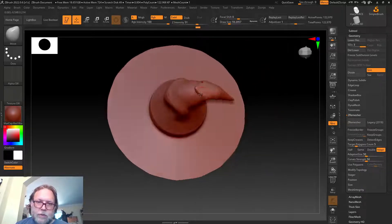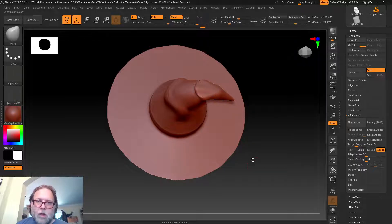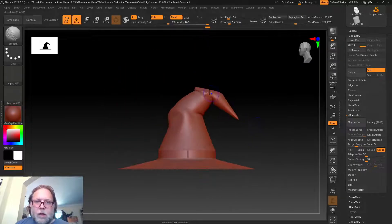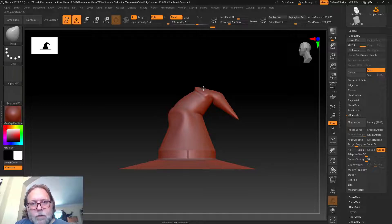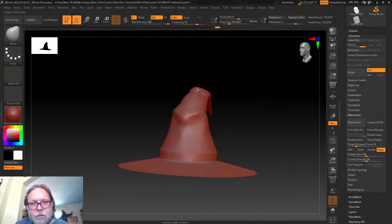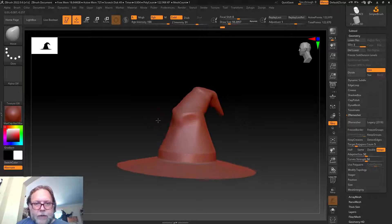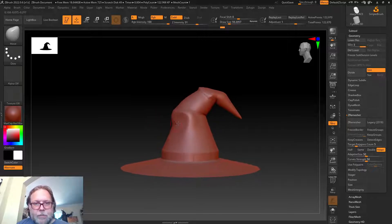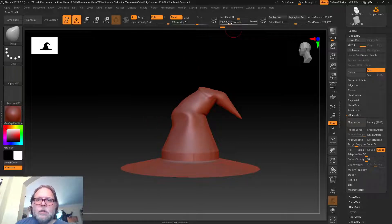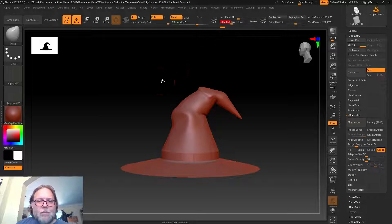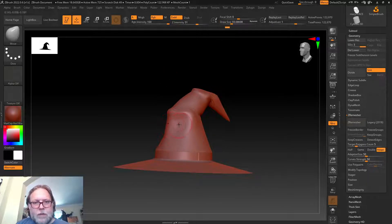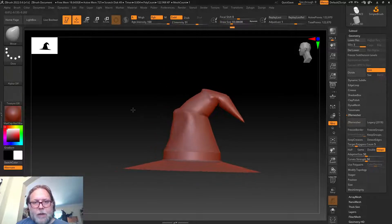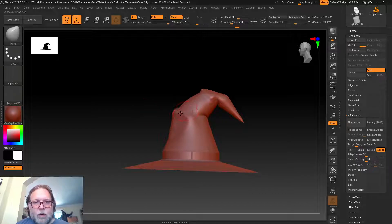You can see I'm just using the Move tool to push and pull it like clay. Like I said, this is probably one of my favorite tools. I can't think of a project I've done where I probably didn't use Move at some point.